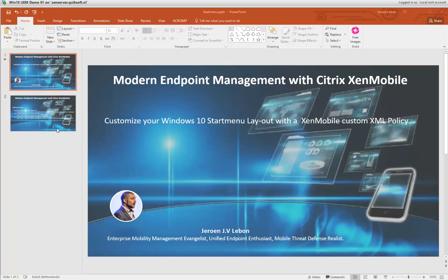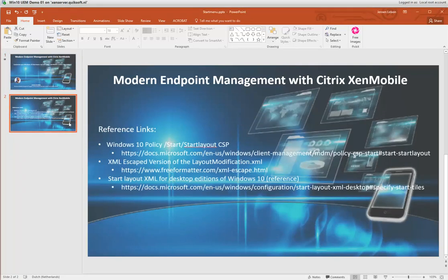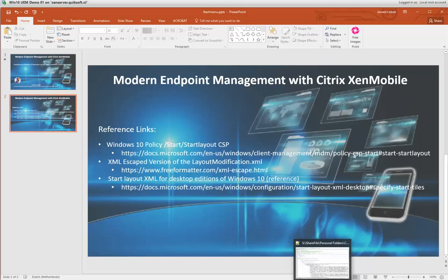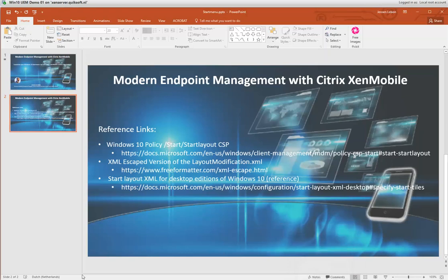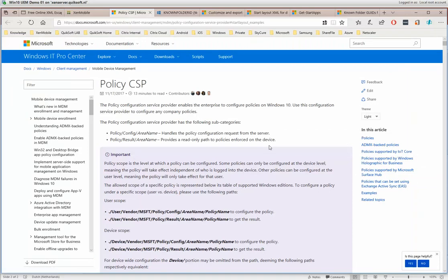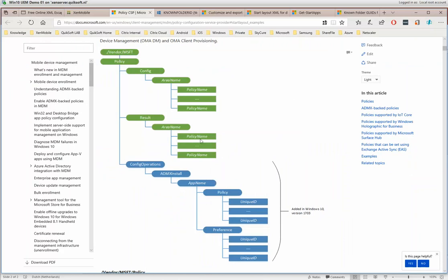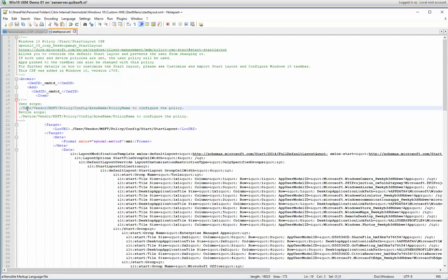You can do a full lockdown, but in this demo I will show you how to do a partial lockdown so the end user still has flexibility and productivity. I've added some reference links on this slide — they are also in the custom XML file. When you go to the policy references, it's the Policy CSP of Windows 10 itself. Scrolling down you can see how you can manage and configure the custom XML file. You start with ./Vendor/MSFT, and the lockdown or start menu policy can be done at the user level or device level.